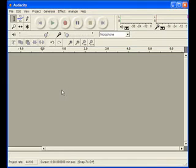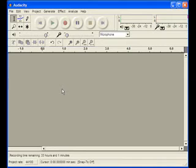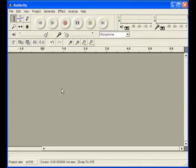This short recording will introduce you to the software package known as Audacity. Audacity is an audio editing software that is open source and free for download from the internet.